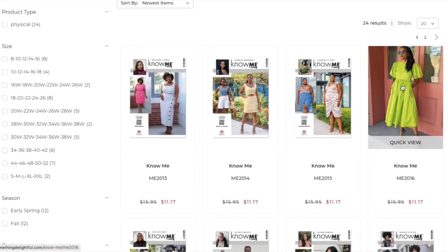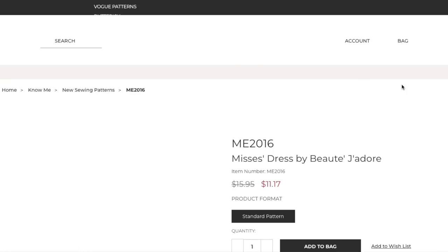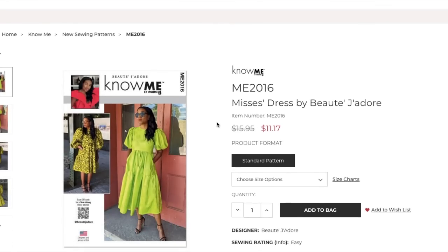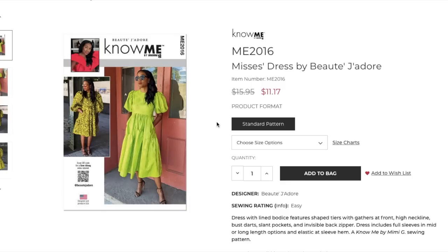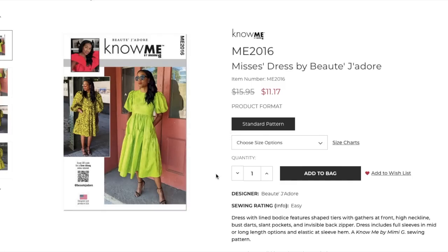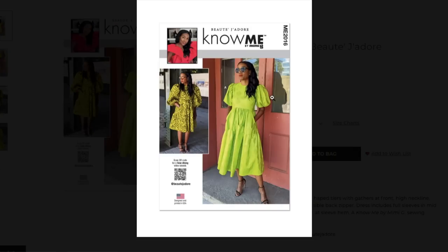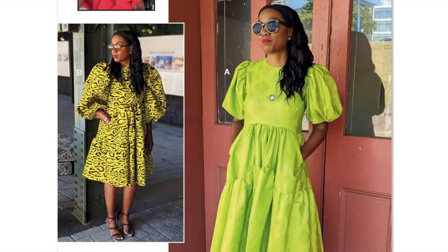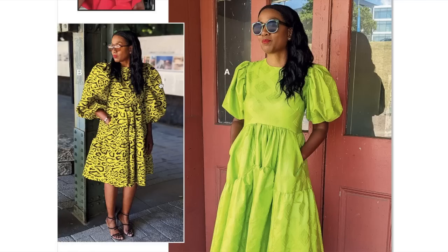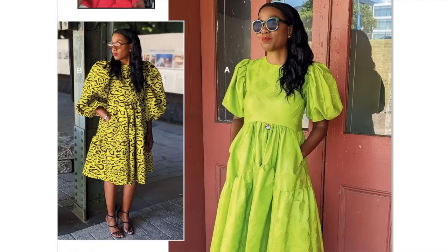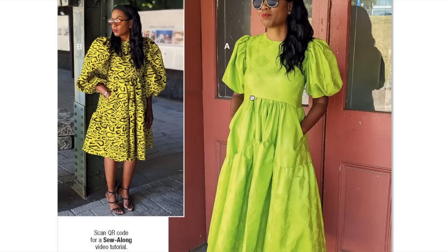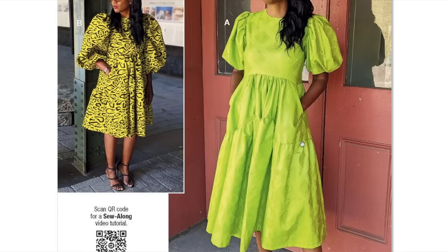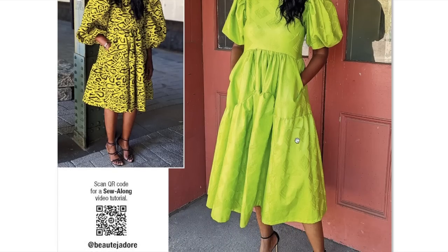Next we have the lovely Ute du Jour. Getting better at my French after watching Emily in Paris. Dress with lined bodice features shaped tiers with gathers at front, high neckline, bust darts, slant pockets, and invisible back zipper. Dress includes full sleeves and mid or long length options and elastic at sleeve hem. This is adorable.